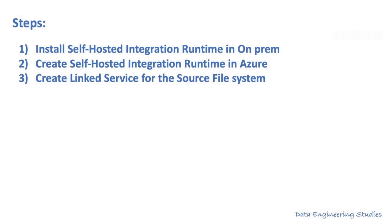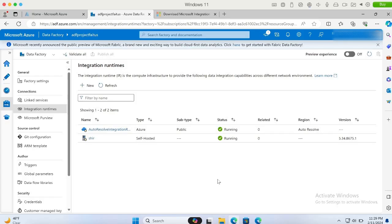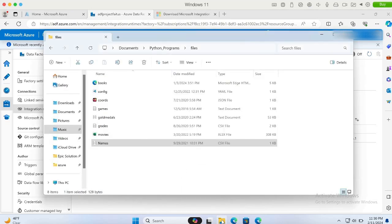The next step is to create a linked service for the source file system. I am using a virtual machine for my Windows operating system. My source files are in this location. My objective is to move the names.csv file into the Azure storage account. In order to do that, I have to create a linked service in Azure to reference this location in OnPrem.